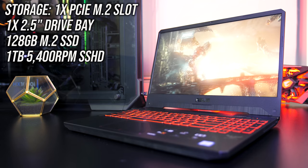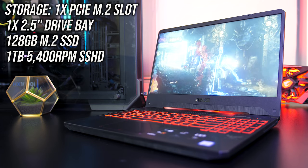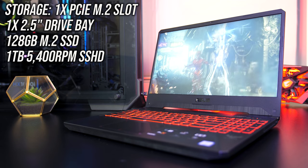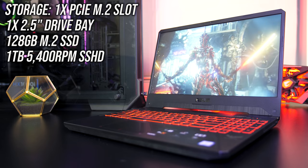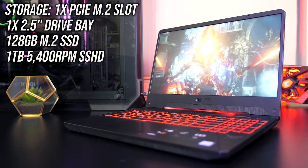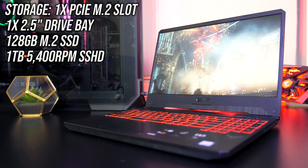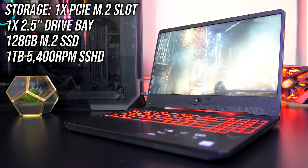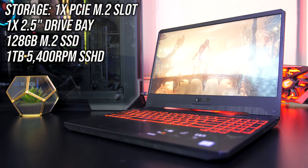For the storage it's got a single M.2 slot with PCIe Gen 3 support, as well as a single 2.5 inch drive bay, and my unit has a 128GB M.2 SSD and 1TB hard drive, but it's available with different storage options.